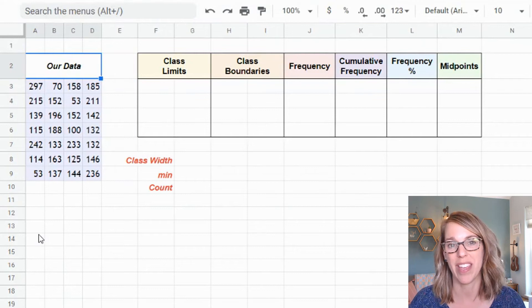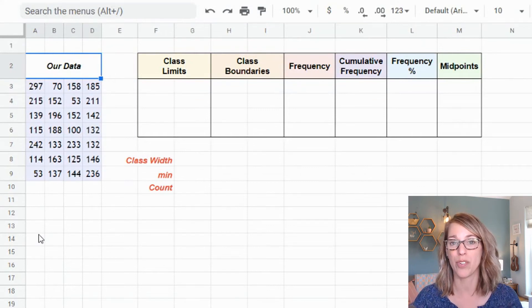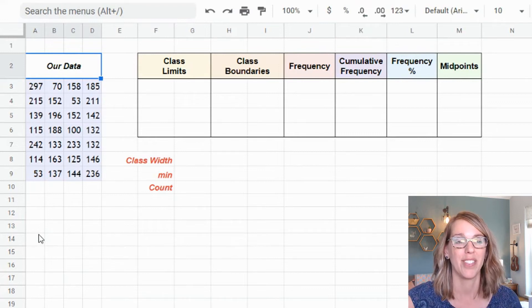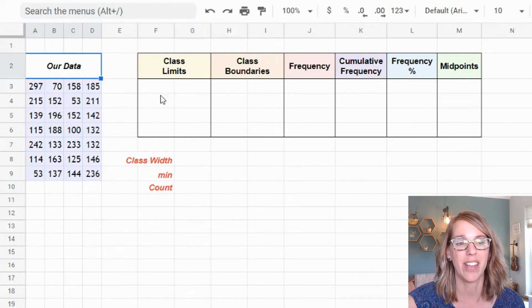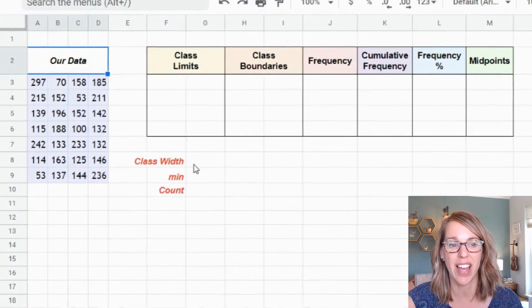It is really easy to make a grouped frequency distribution in either Excel or Google Sheets — our steps are going to be exactly the same. I've got a set of data here and I want to construct four classes.